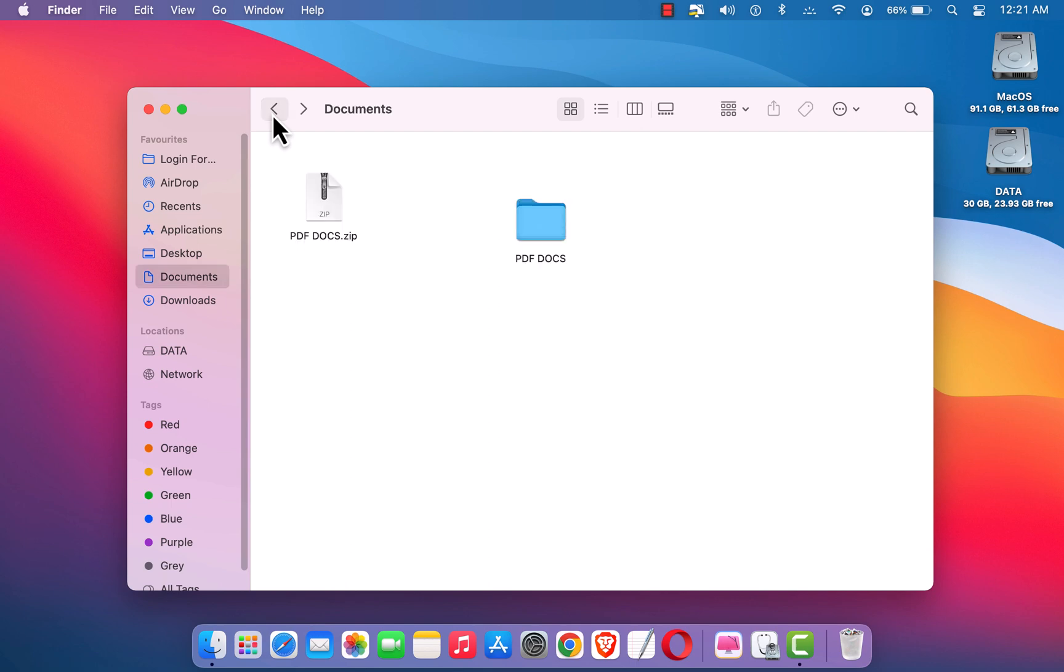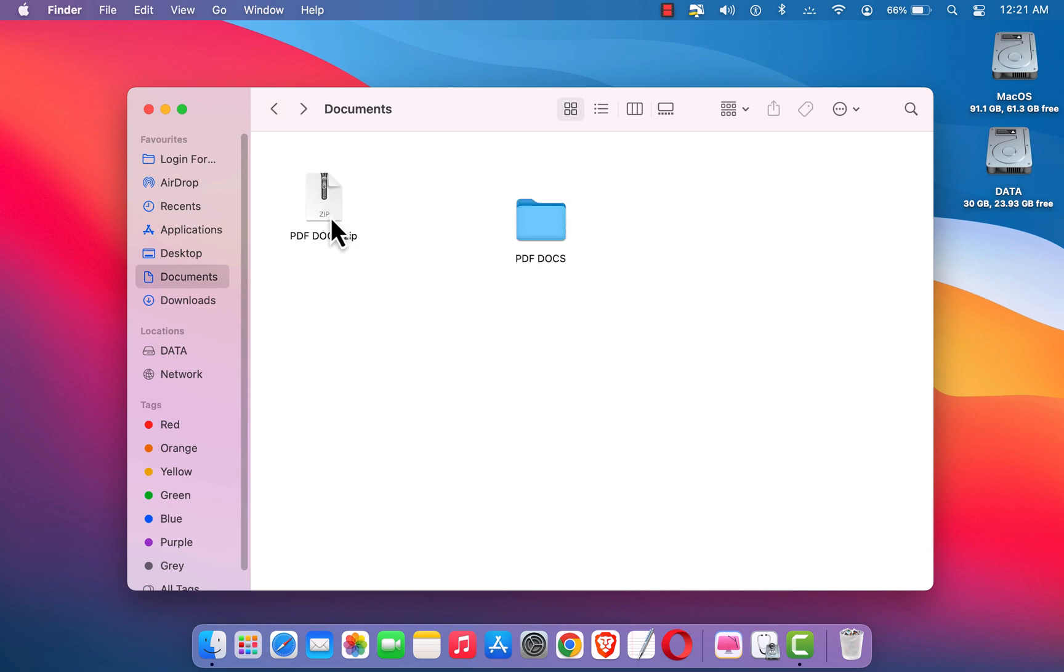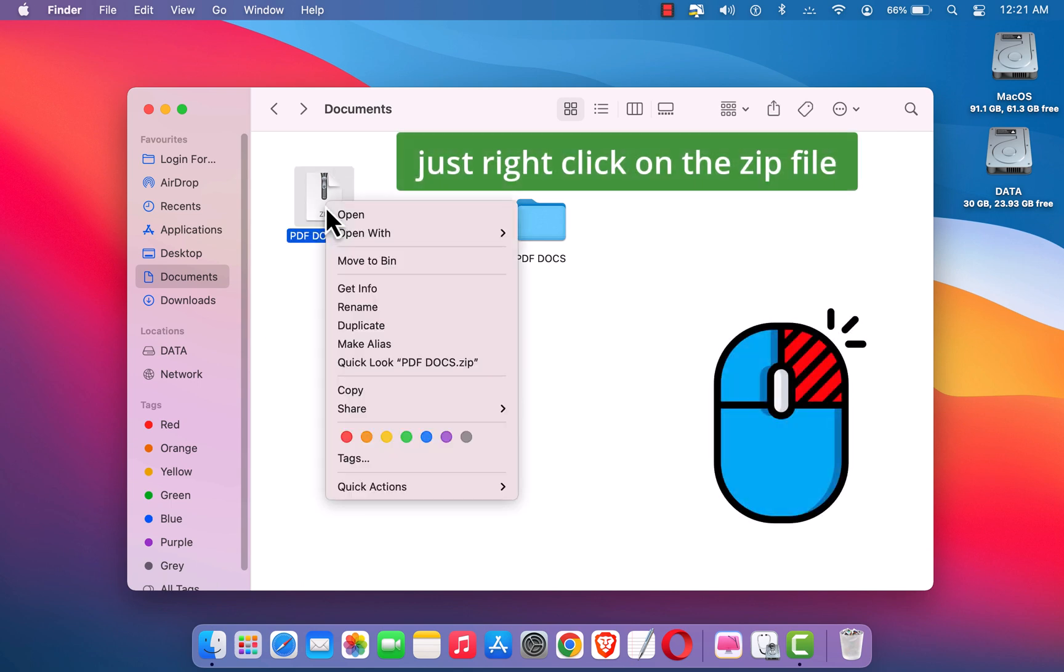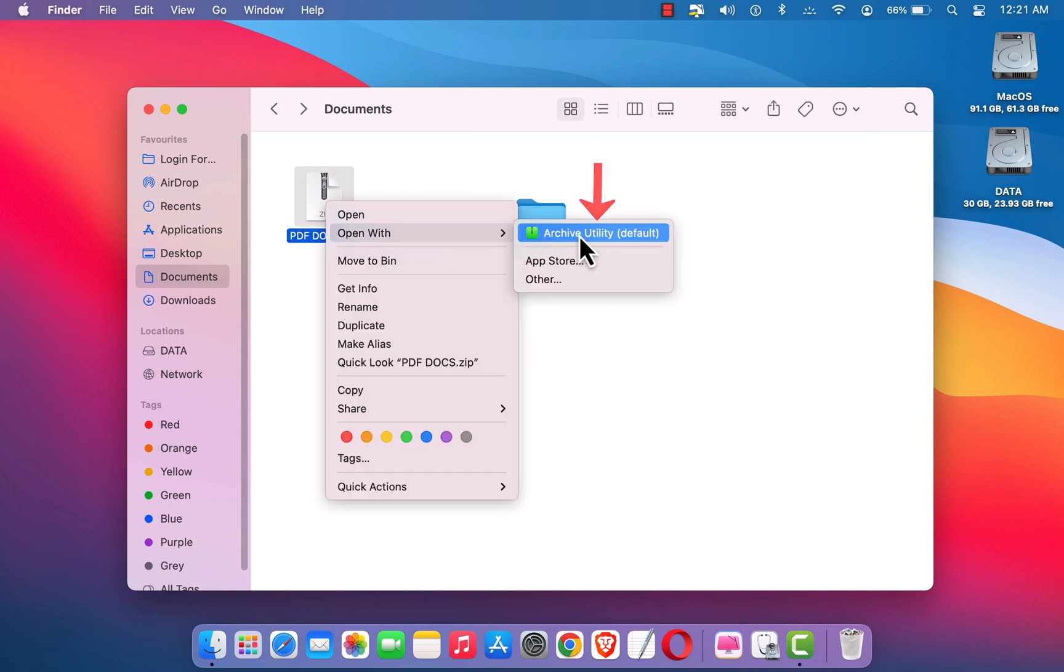Okay, so it was pretty simple. I have another option, the last option is just right click on it and here you can see 'Open With' and 'Archive Utility'. Just click on it